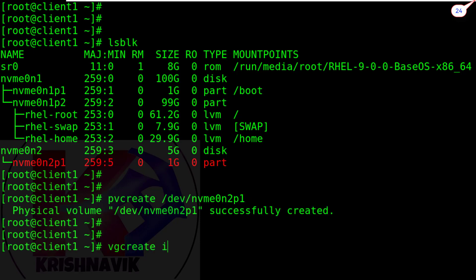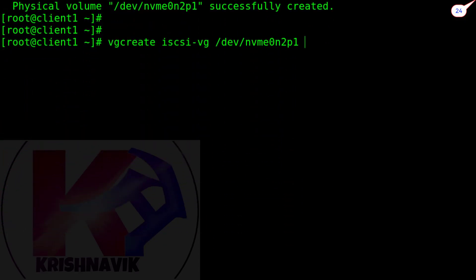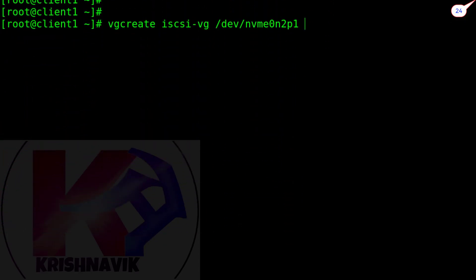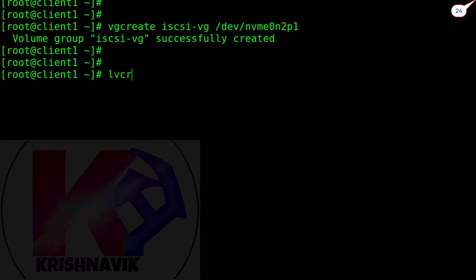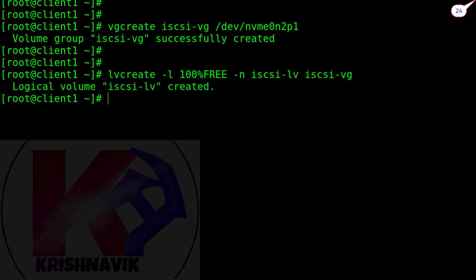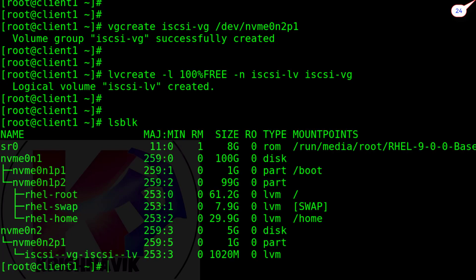Create the volume group iSCSI-VG. Through this command, create a logical volume by acquiring full space of the volume group. Type lsblk command again to verify the LVM partition. LVM partition has been created successfully.